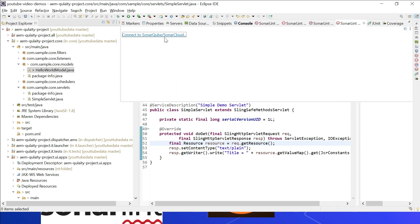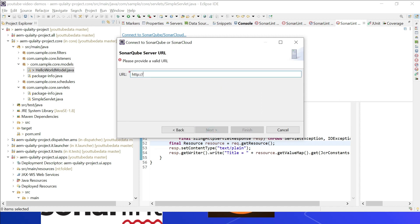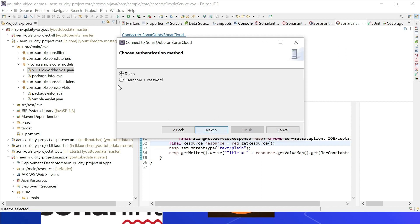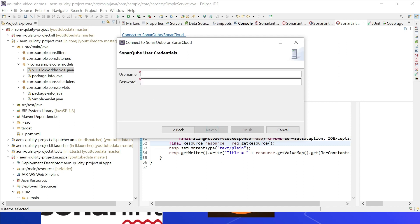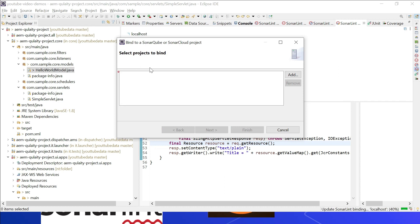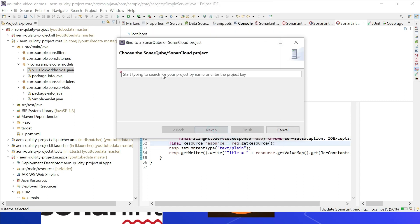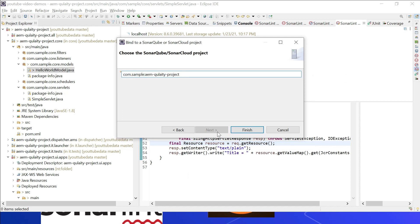Install the SonarLint plugin. To enable connected mode, go to Window, Show View, then search for SonarLint and select SonarLint Bindings. Then connect to SonarQube or SonarCloud — I am going with SonarQube. Enter the URL: http://localhost:9000. Click Next. You can use a token (generated through the console) or username/password — I am going with username 'admin' and password. Enter the connection name as 'localhost' and click Finish. Now you can bind the project.